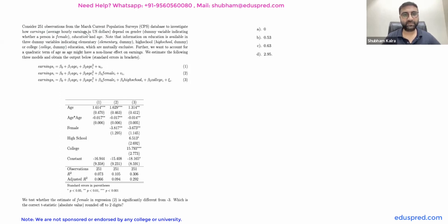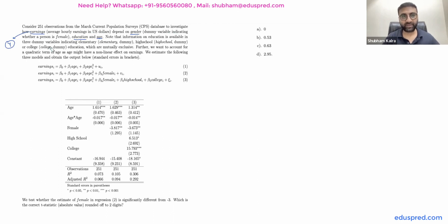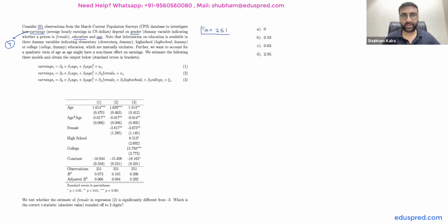Consider 251 observations from the March CPS database to investigate how earnings — your y variable — depend on gender, education, and age. Earnings is your dependent variable, and we have three independent variables: gender, education, and age. The sample size, lowercase n, is equal to 251. They are giving us some information about the three independent variables.